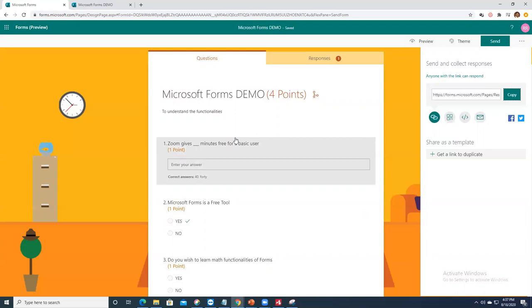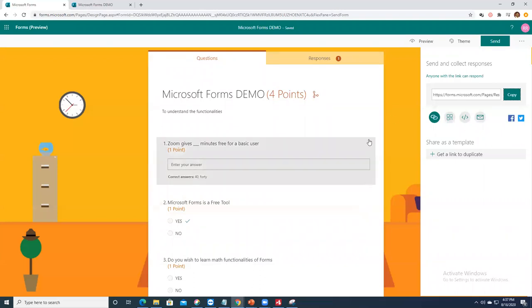Microsoft developers are hopefully working on extending the 'limit to one response' feature to free users as well. Other than this drawback, Microsoft Forms is a very beautiful tool.